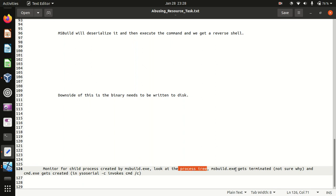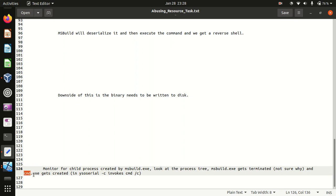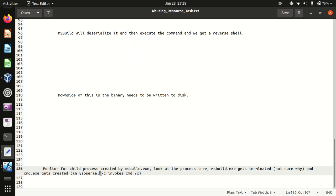Apparently msbuild.exe gets created, I'm not sure why this is happening. And cmd.exe gets created because in ysoserial when we create with hyphen c command it actually invokes cmd slash c.